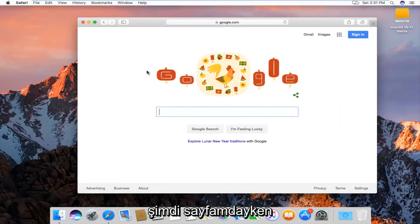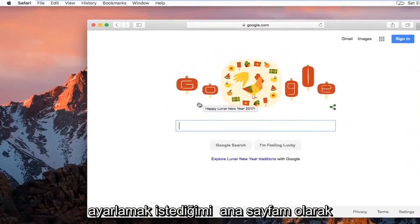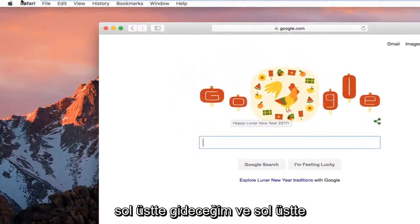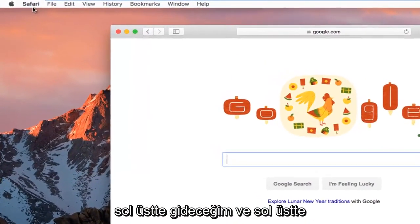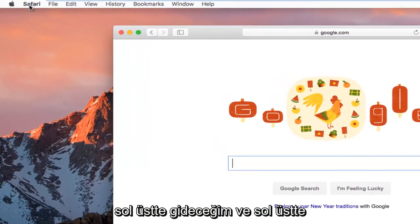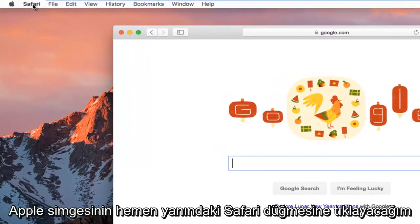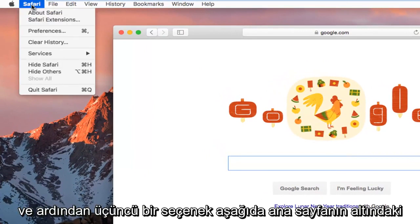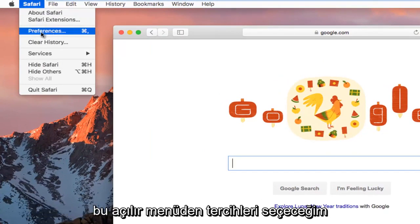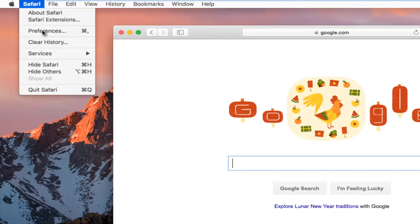And now once I am on my page that I want to set as my home page, I'm going to go up to the top left and left click on the Safari button right next to the Apple icon. And then the third option down I'm going to select preferences from this drop-down menu.